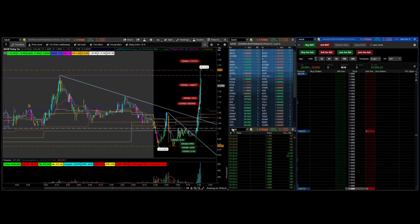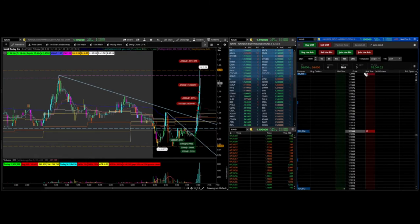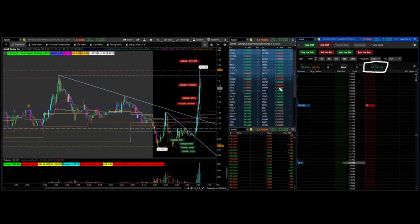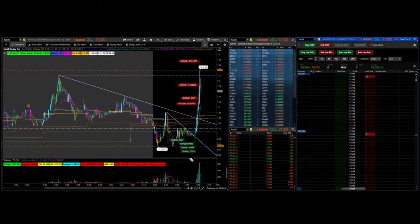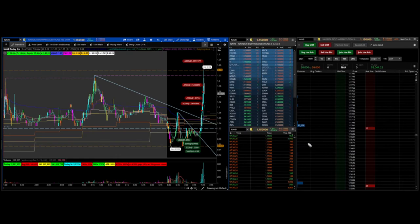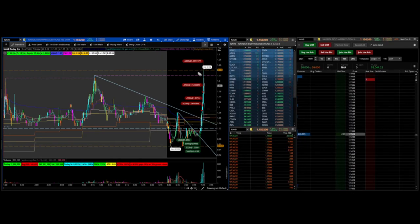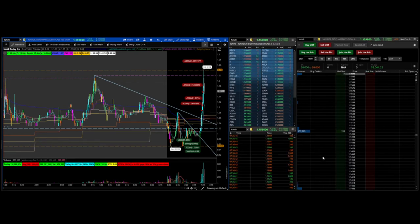I'm really happy with the trade, took it off there. Up $2,044 on the trade in less than 15 minutes there.